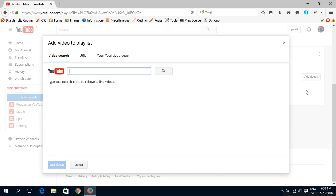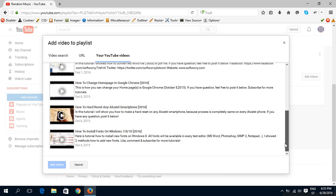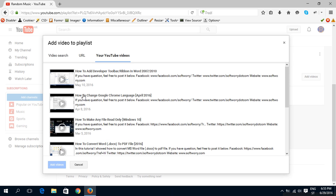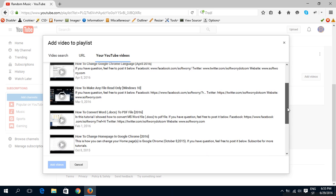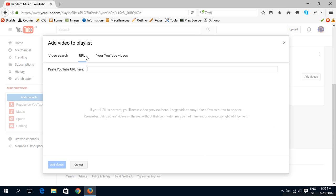Yes. And there are three ways to do that: by video search, URL, or your own YouTube videos. So here is shown my videos on YouTube. URL, you can paste URL here.